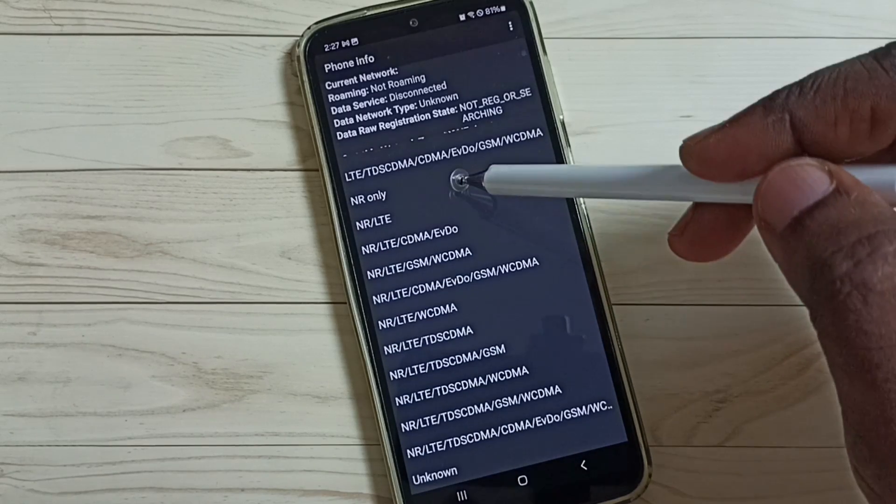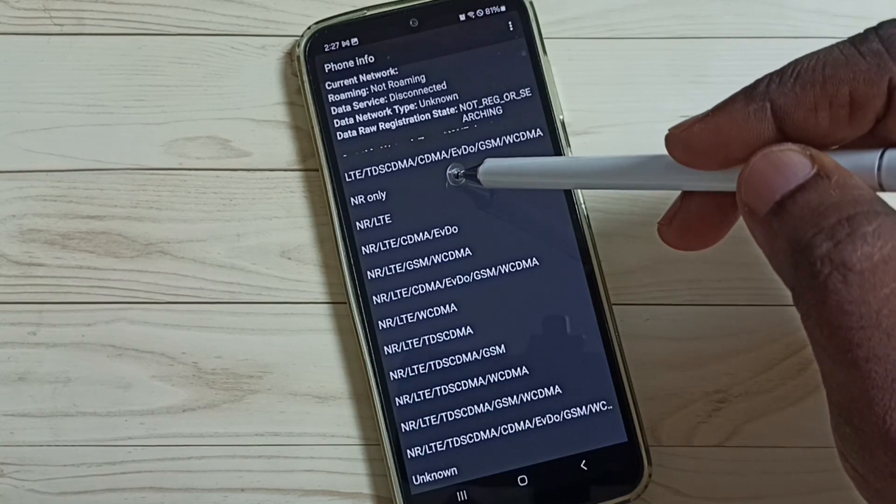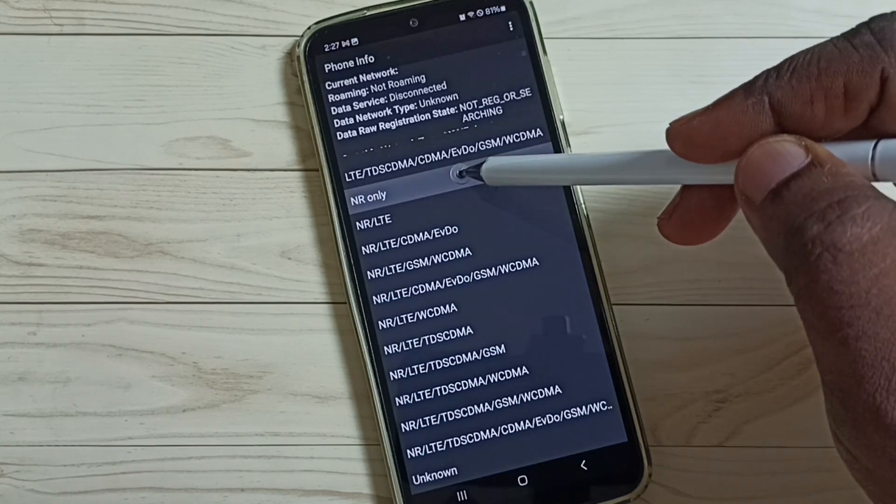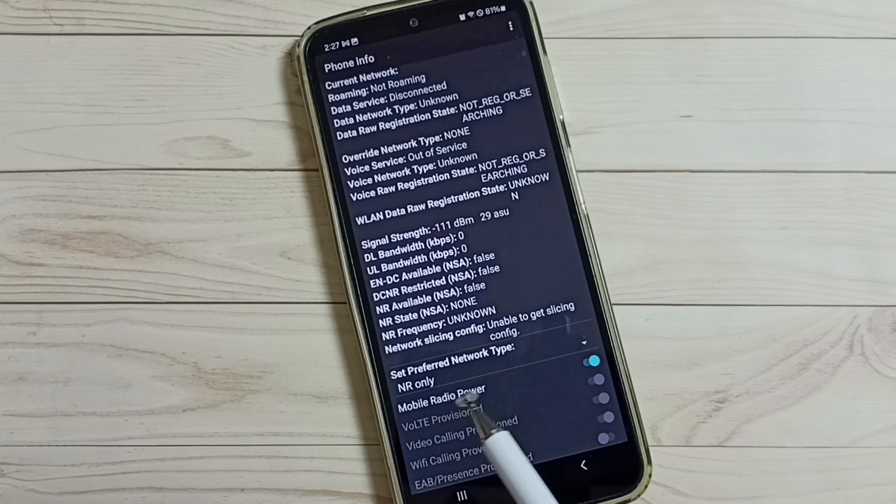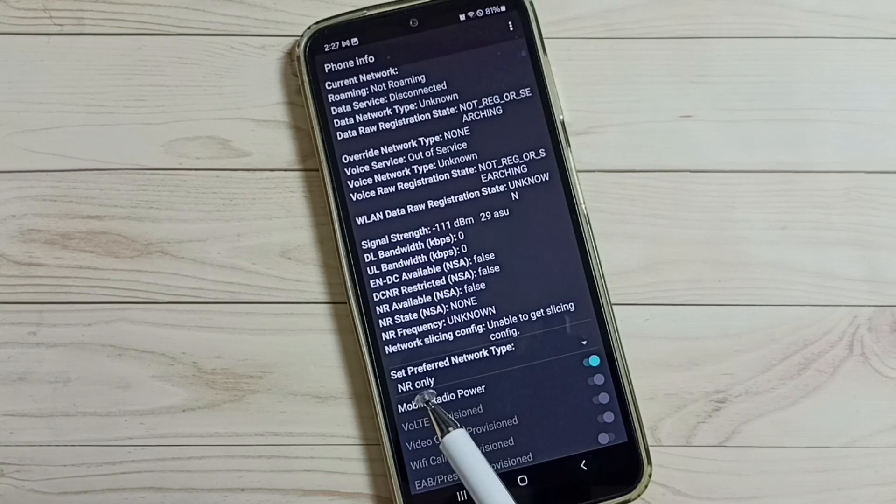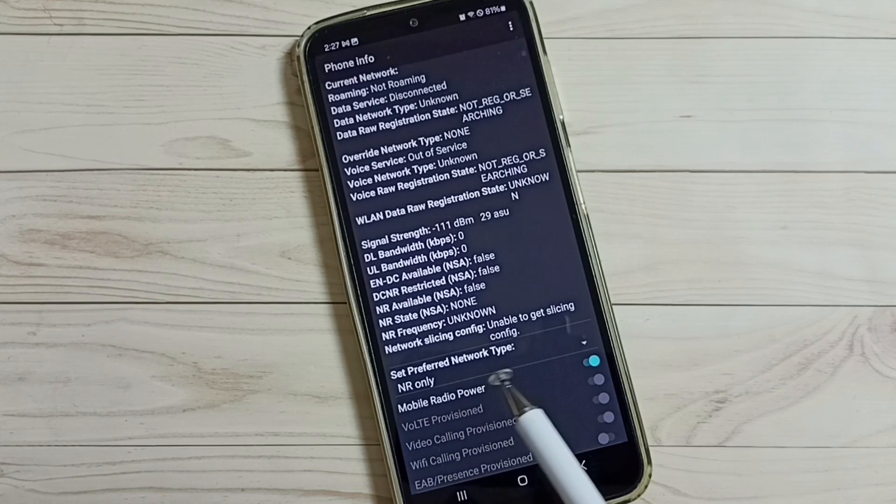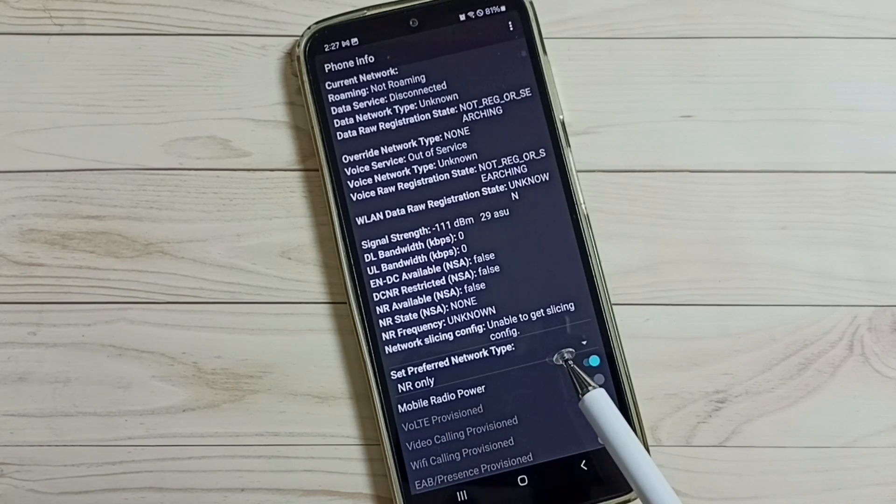Here we have to select NR only, so select NR only here. Set preferred network type.